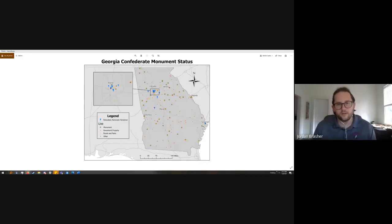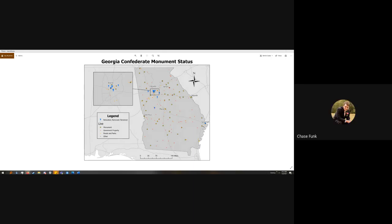My name is Chase Funk. I am a history major doing the GIS certificate. I recently switched from cybersecurity to history, and this intro to GIS is my first time using these programs. It's really interesting and very cool learning how to make maps — it's honestly really fun.